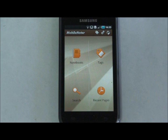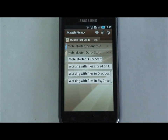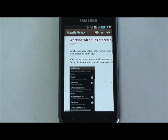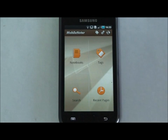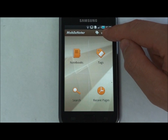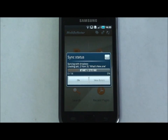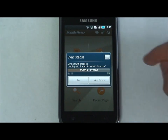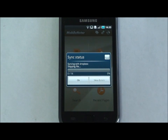While the synchronization is performed — you can see it by the rotating Sync icon — you can still work with the app and view your notebooks. If you want to check the sync process status, hold your finger on the Sync icon and the Sync Status window will appear. You can skip synchronization of large files if you want to speed up the process.